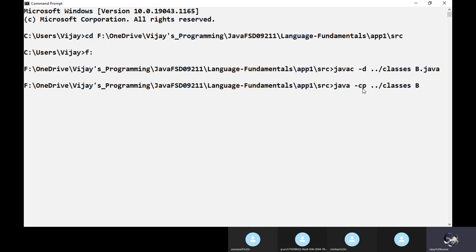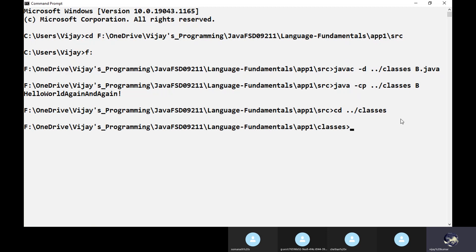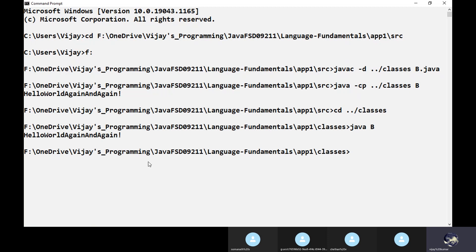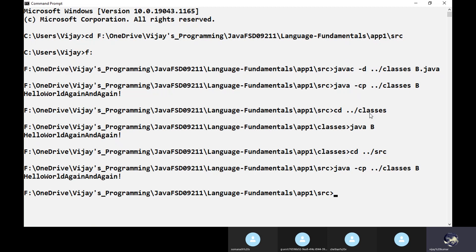Everything is fine - it is going to compile and keep the class file in the classes folder. Now the generated class file we are going to run by using the java command. Then java -cp (class path) - we are going to use the -cp option along with the java command. Class path: where the class is available - that path I am specifying here. Double dot forward slash classes. Another way: simply go to the classes folder - cd double dot forward slash classes - now we can run the class.